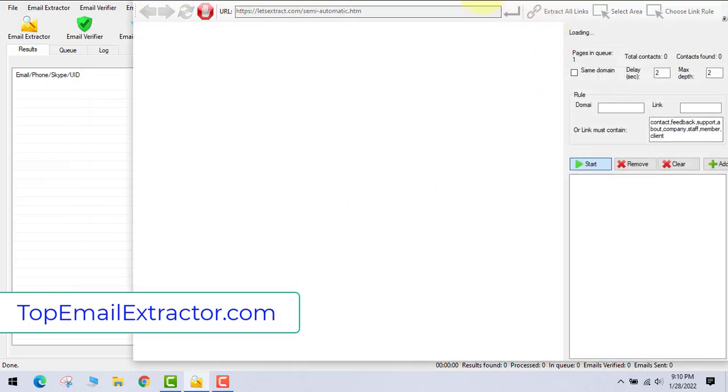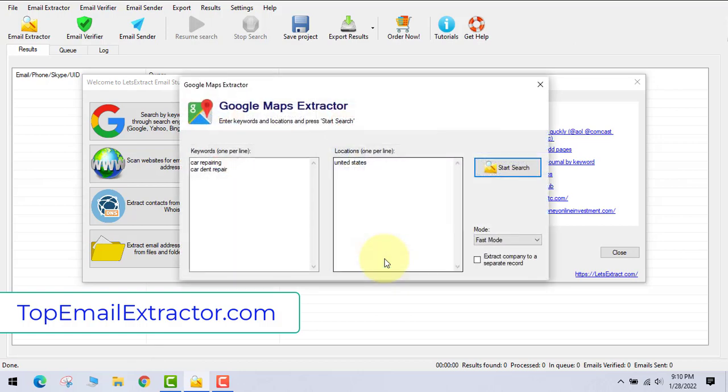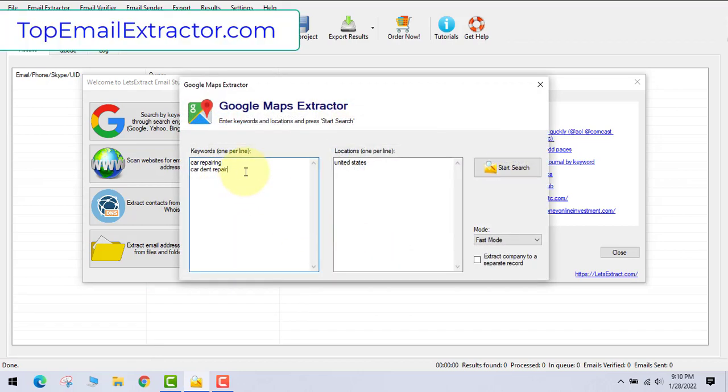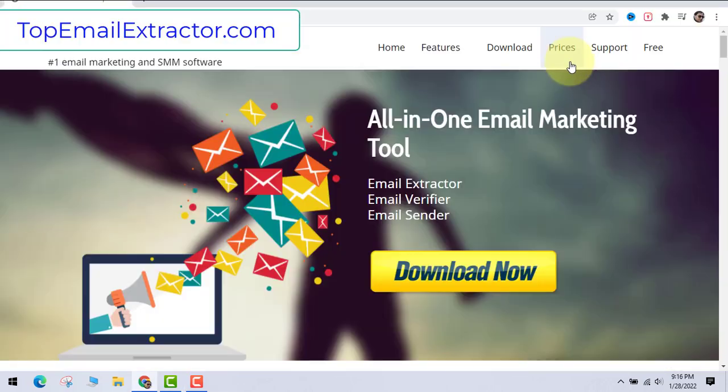Let's move on to the next. This is the automatic mode of this software and it also supports Google Map Extractor.